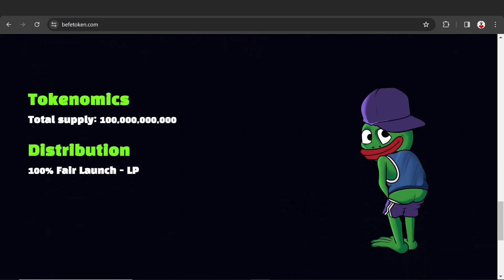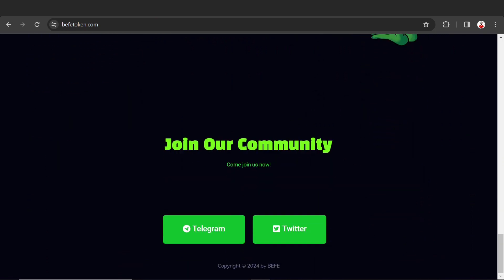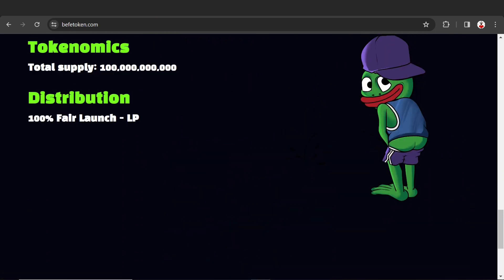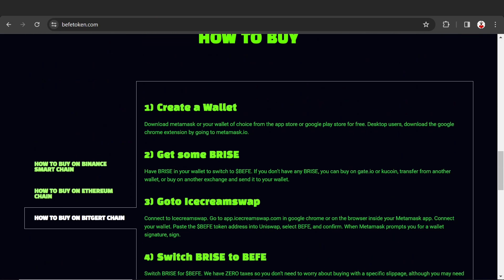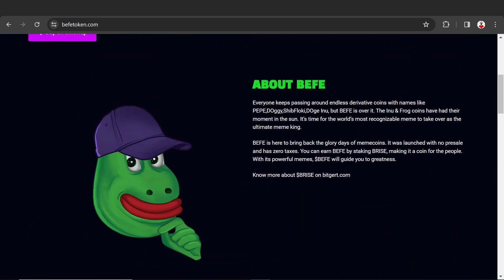Here is the tokenomics - token supply distribution is 100% fair launch with LP locked. You can check out their community, join their Telegram community and Twitter. It's a very amazing coin. I recommend you buy this token now and I feel you will get thousand X returns in the future.